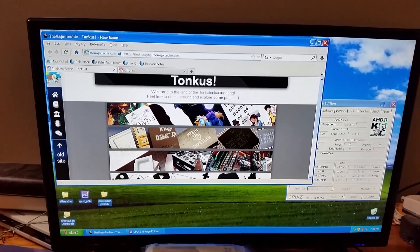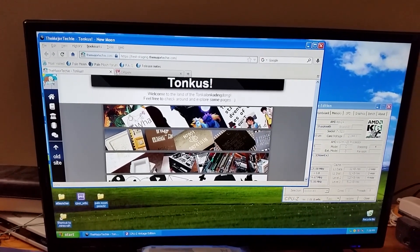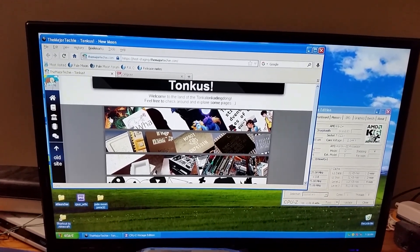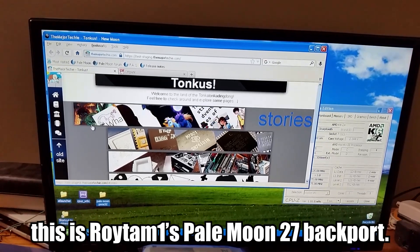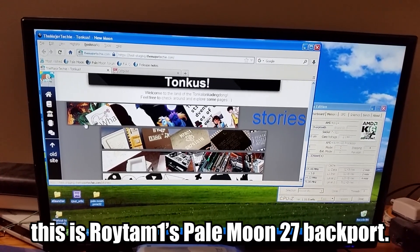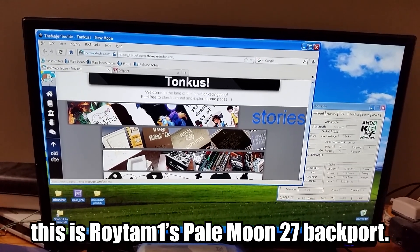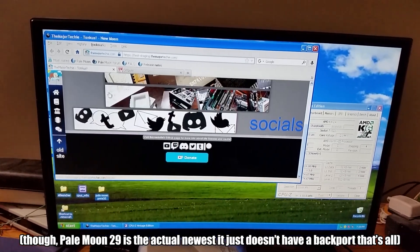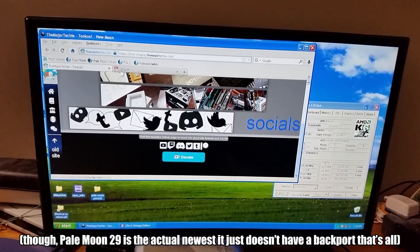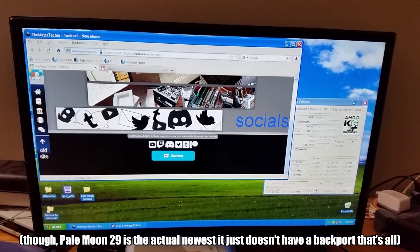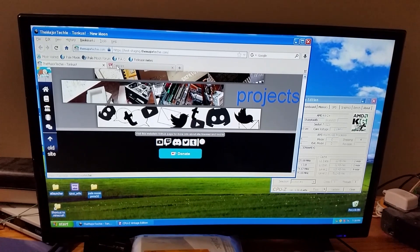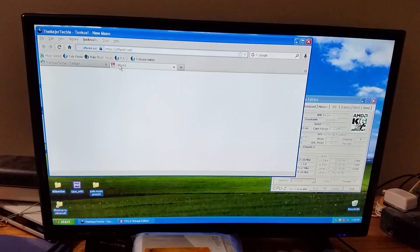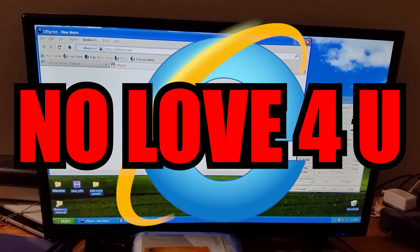In all fairness, though, the K6 can still browse the web on slightly older browsers. They don't support some of the features that the absolute latest and greatest have. For example, certain JavaScript features that break very new sites like Offprint when they're missing. But, it's still better than Internet Explorer.